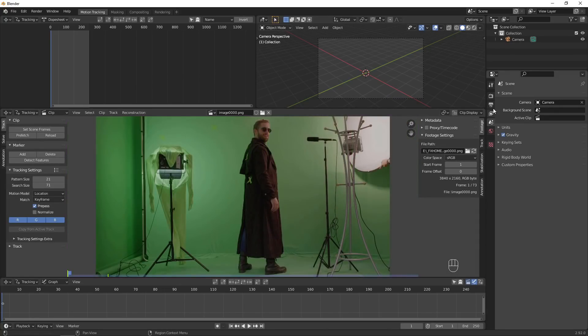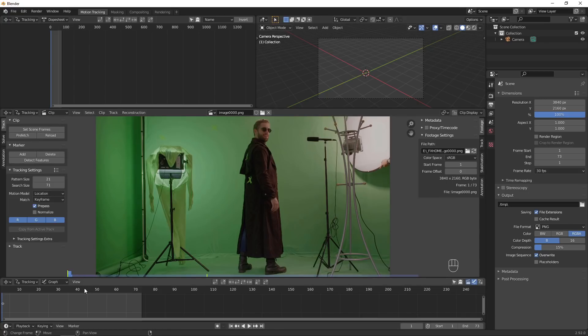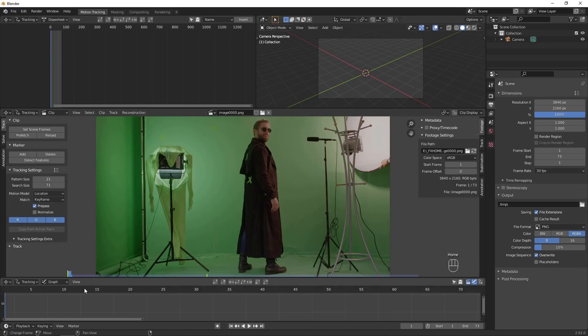Adjust the project resolution and frame rate to match your footage. Then click Set Scene Frames to make the project the right length. Click the Prefetch button so we can play the footage smoothly.